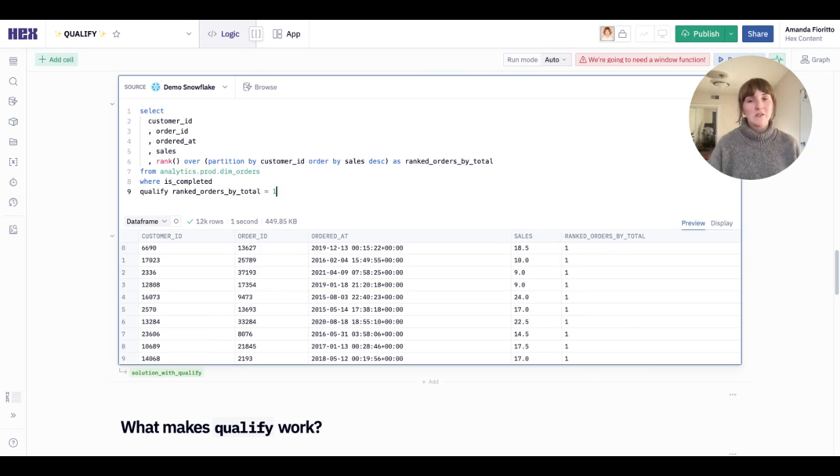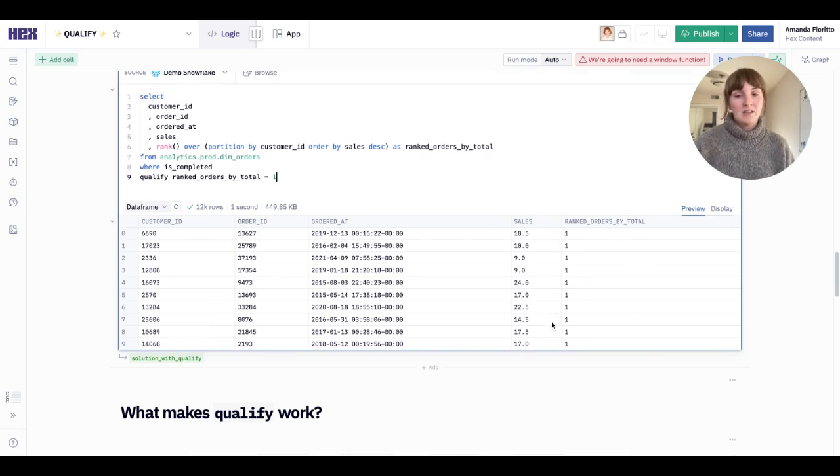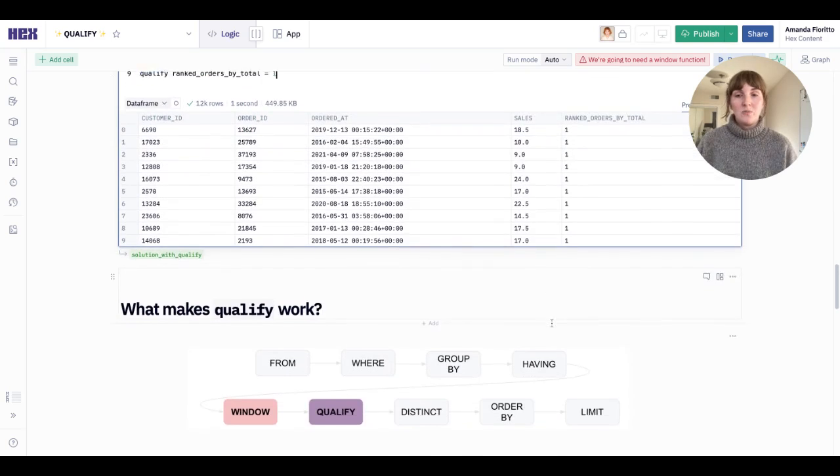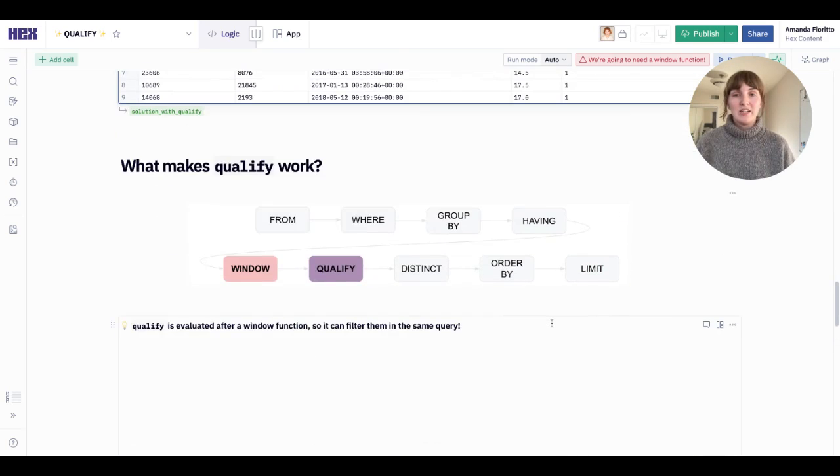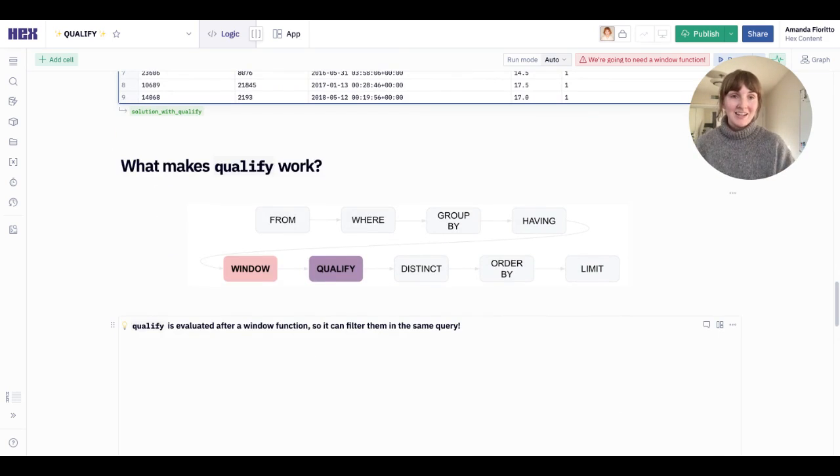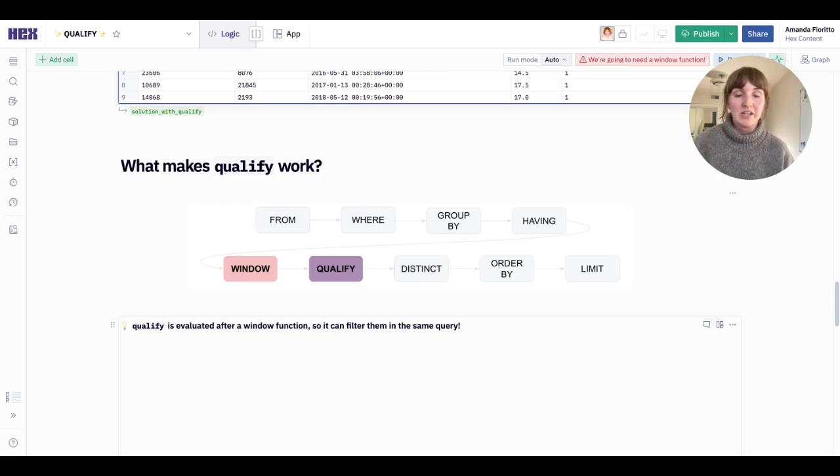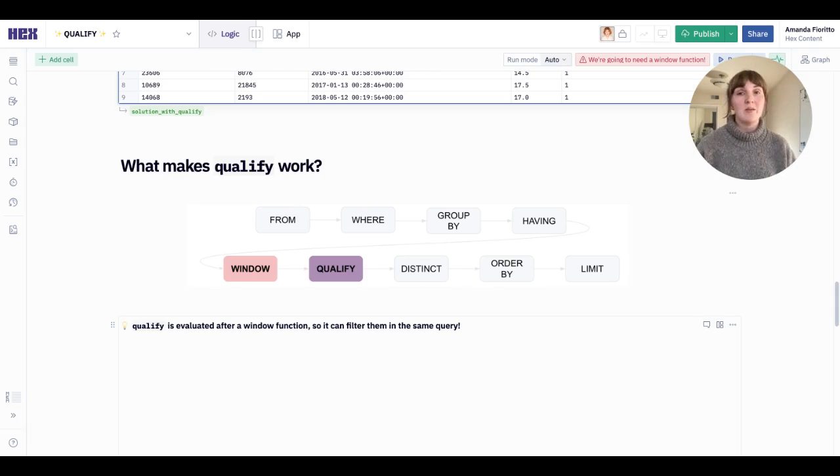How did this work when where and having didn't? Well, when we add qualify into our order of operations, we see that it comes after window. Window gets evaluated and then qualify statements get evaluated. So it knows about my window functions and therefore can filter them in the same query.